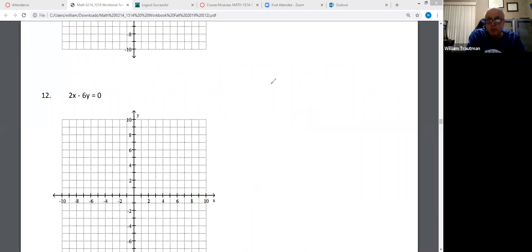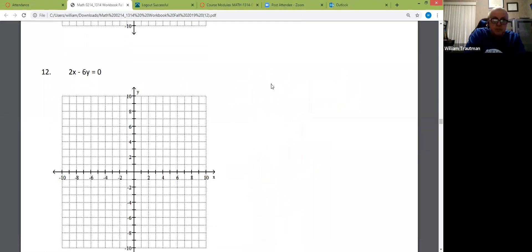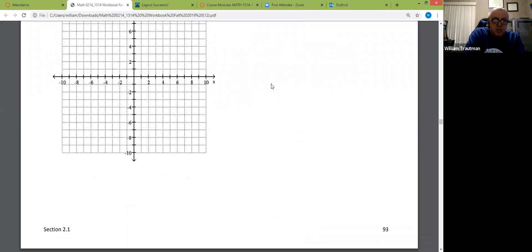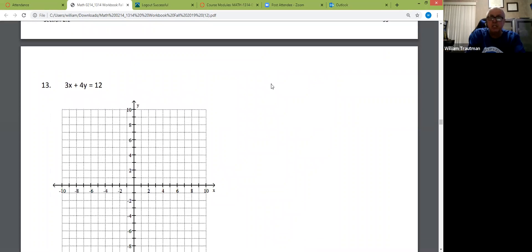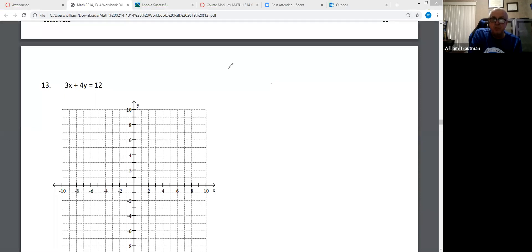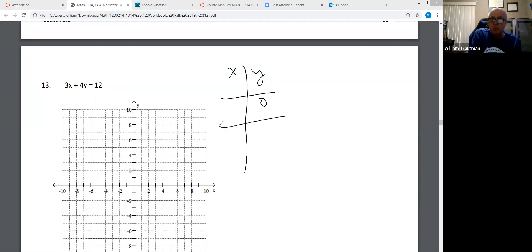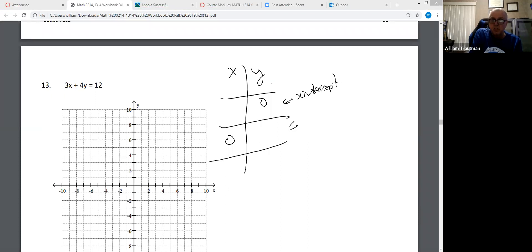Let's try number 13. Luckily they're not both (0, 0). Graph these finding the intercepts. I'm going to put a 0 in the y and a 0 in the x — this is my x-intercept, this is my y-intercept. See if you can tell me what x and y are in these two coordinates.